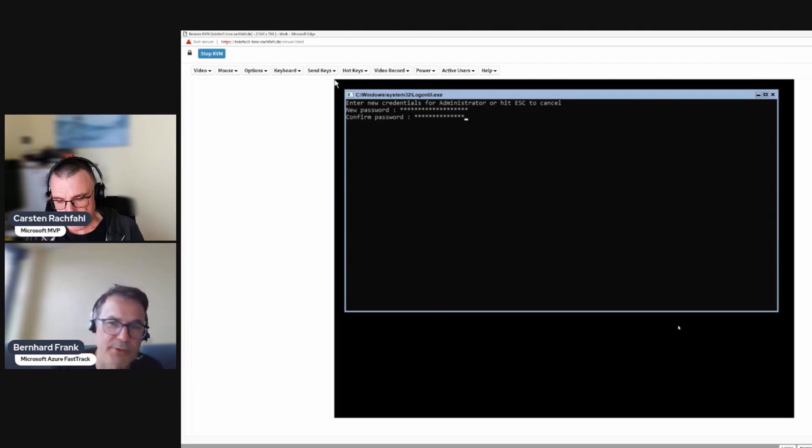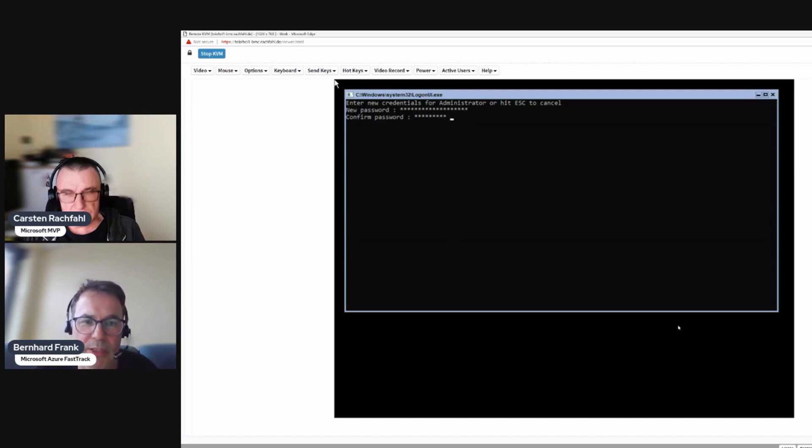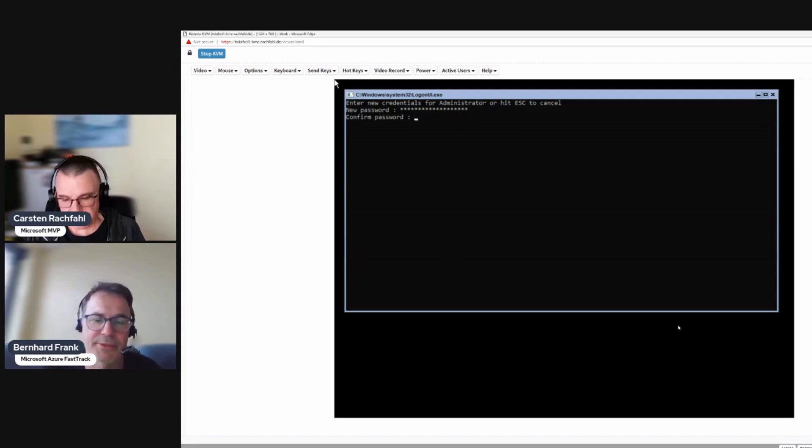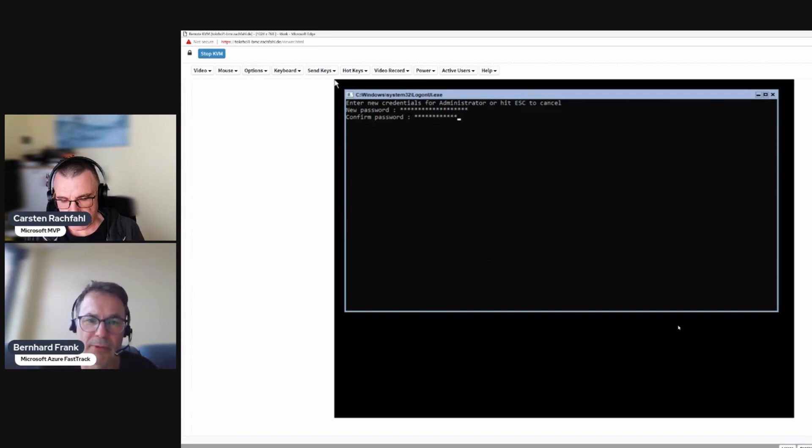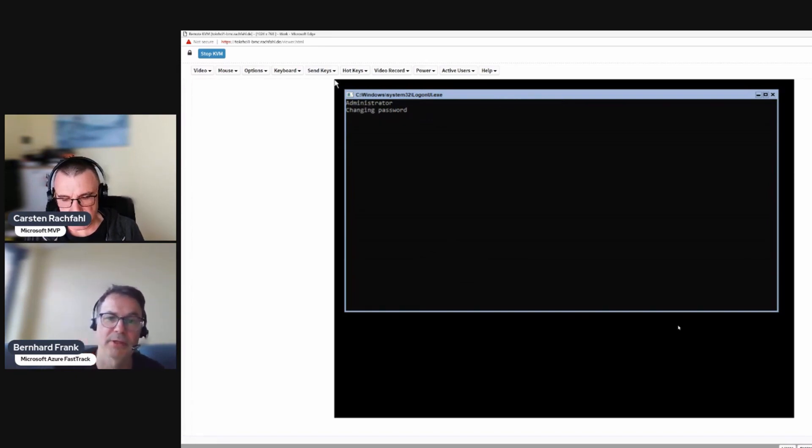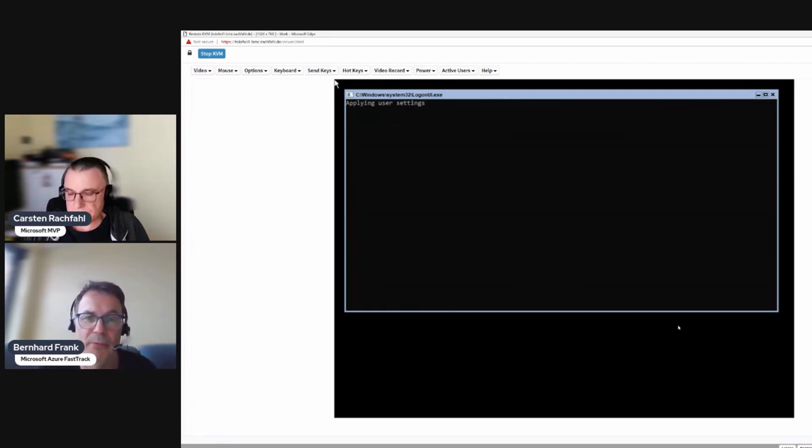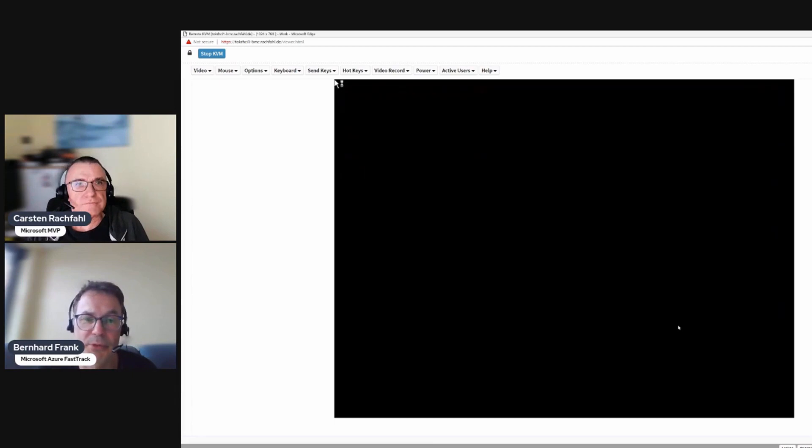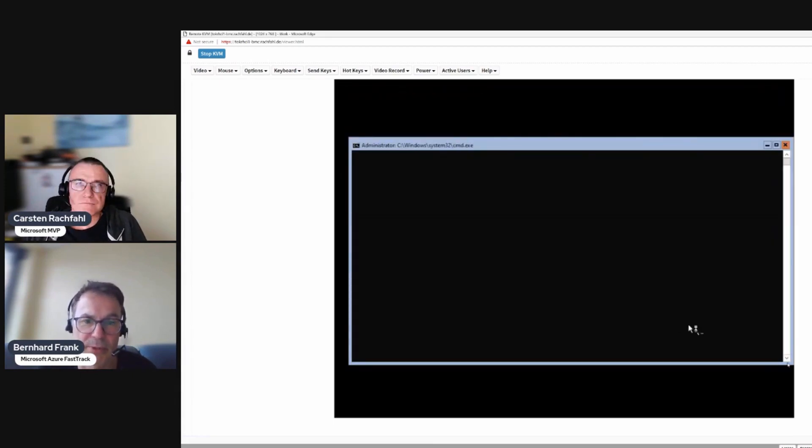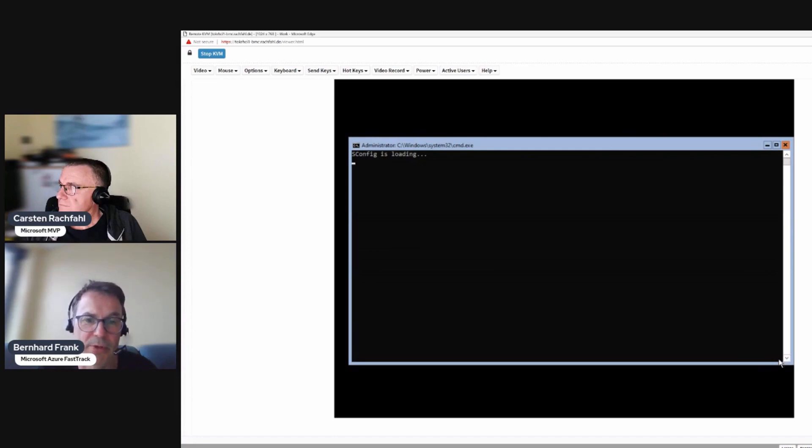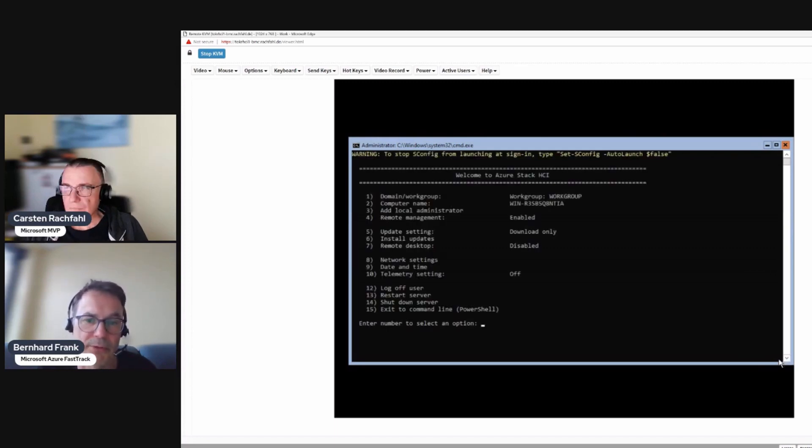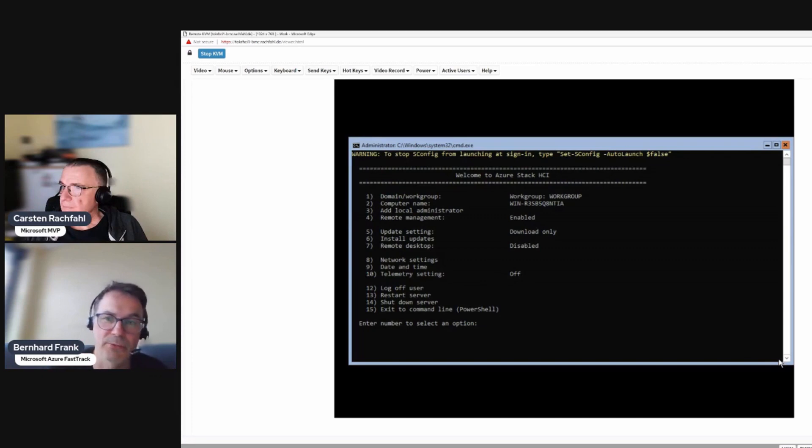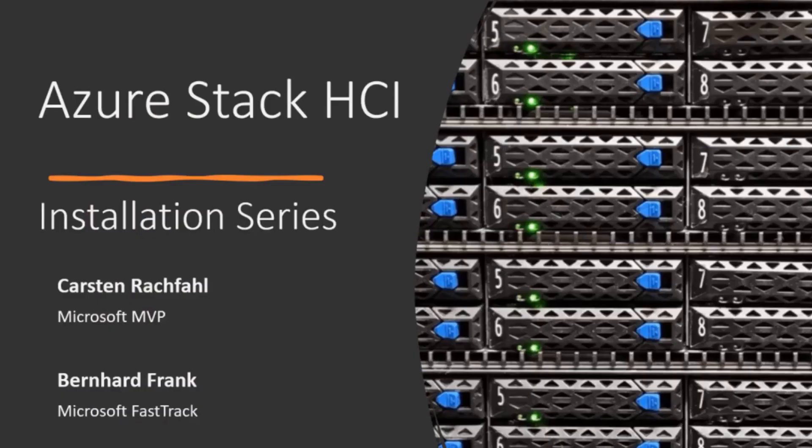As you can see here, this is a GUI-less operating system. This is meant to be a system that is mostly managed remotely and we'll definitely show you this as well in the next videos. However, for this video we are done. Final step is to give the local admin password and then logging on to the system. So stay tuned for the next video where we continue our installation. Take care, bye.